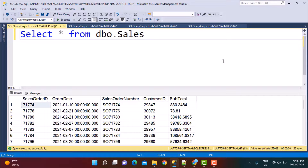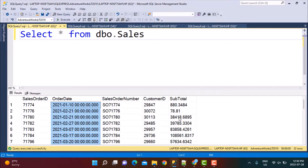We are going to be working with the sales data. This table is also available in the AdventureWorks database for SQL Server, and I have also created some dummy data for this table. I will be sharing all those links so you can create the table and load some sample data. The important columns in this table are the order date and the subtotal amount, which gives us the sales amount on a yearly, monthly, or quarterly basis.